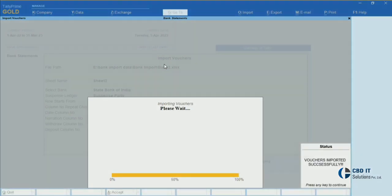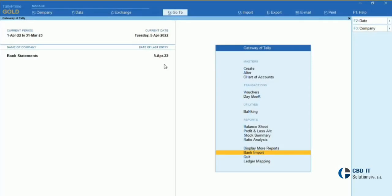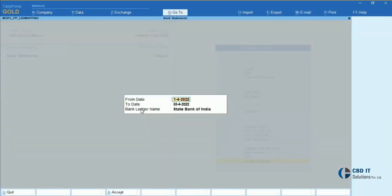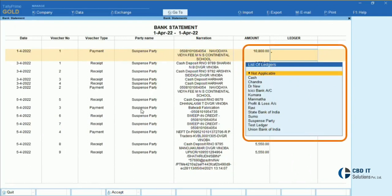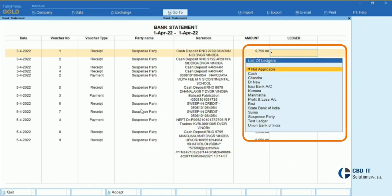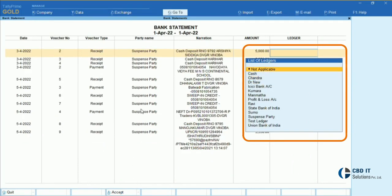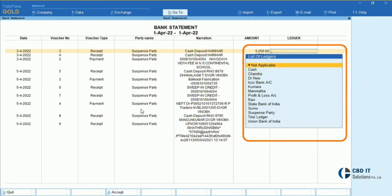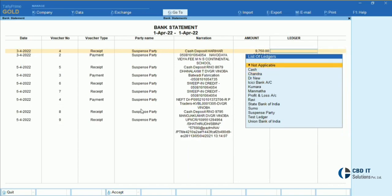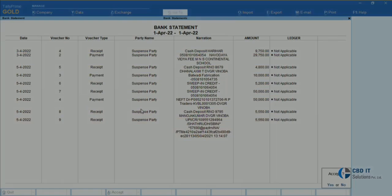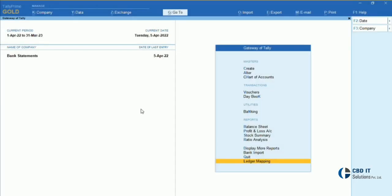In Step 5, we will go to Ledger Mapping, select the thread and select the bank, and accept the screen. Here on the right-hand side, all the masters in Tally will appear. We just have to select the party name, whether it's a creditor or debtor, and update the entry in one click.